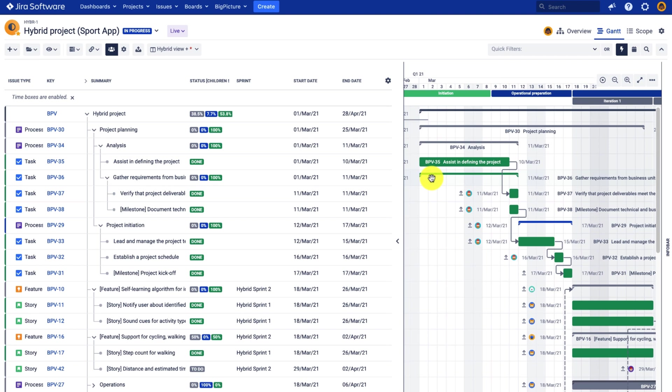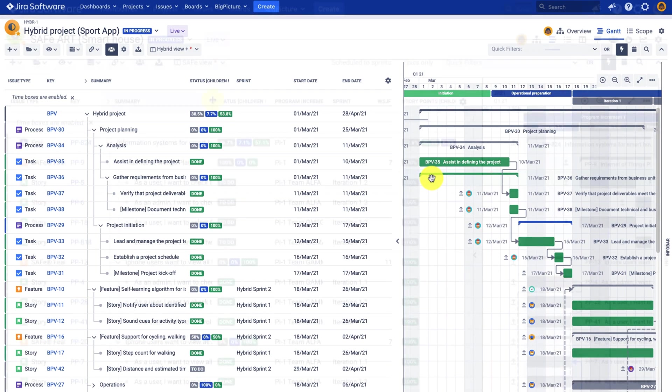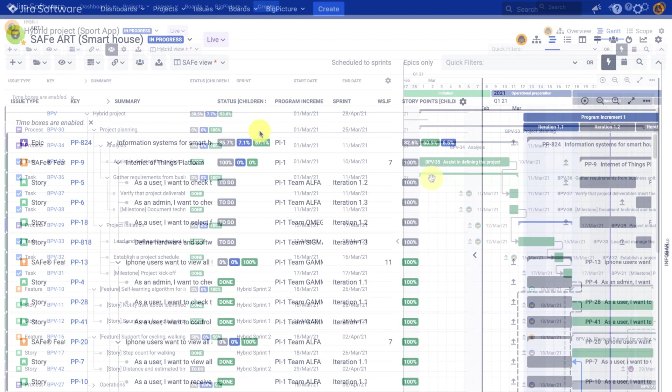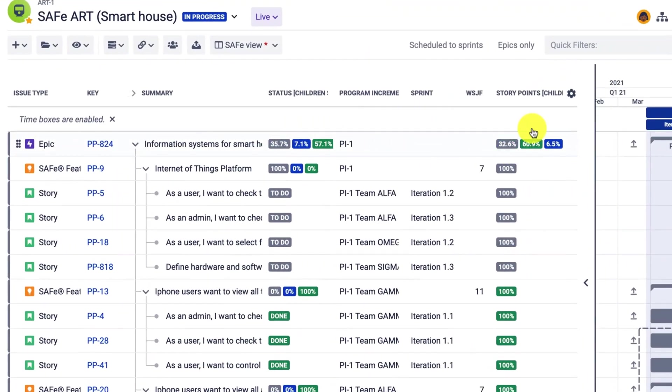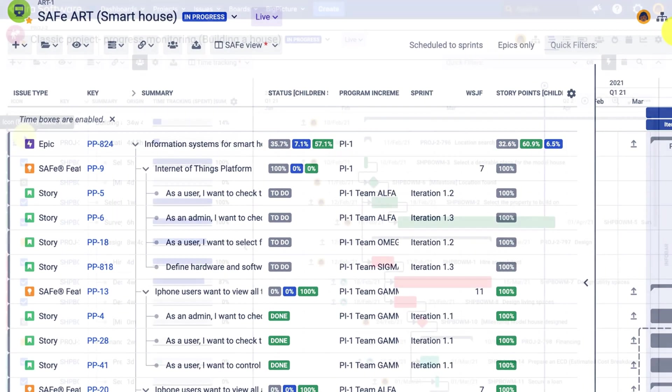Hi and welcome to this Big Picture tutorial. Today we're going to have a closer look at how the app can automatically generate a task structure for you.